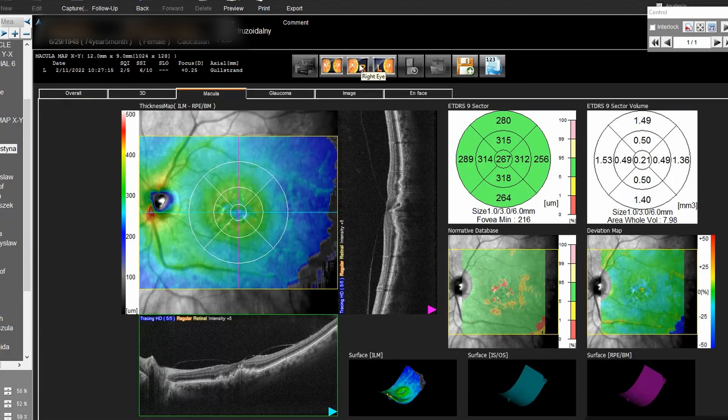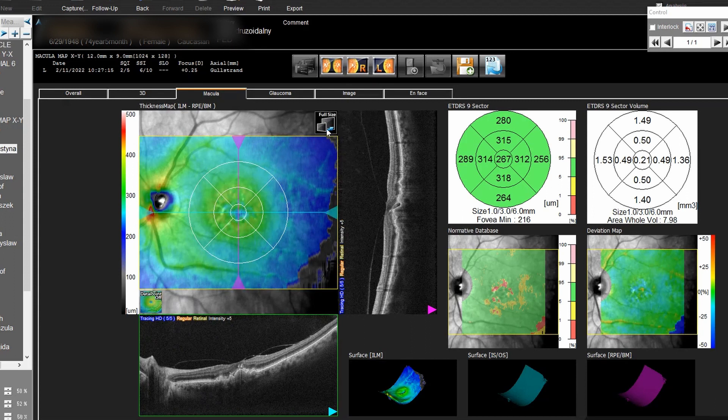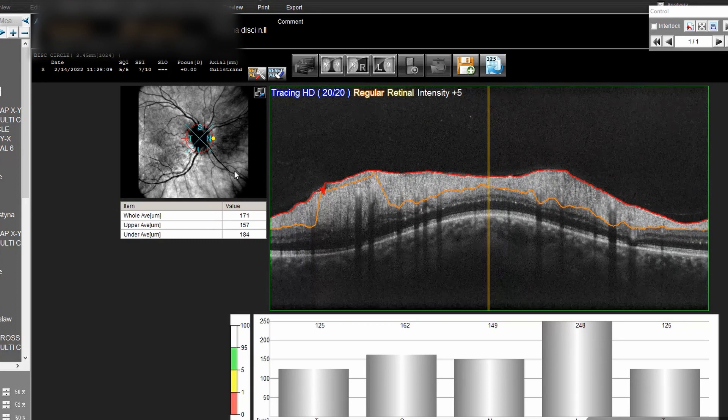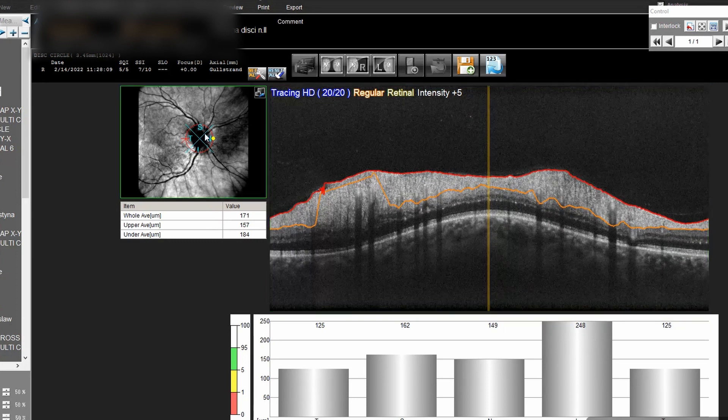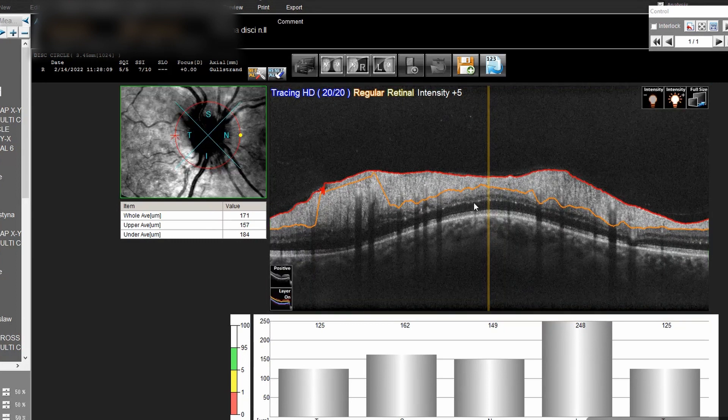Naturally all the images can be edited as you want. You can change the position of the fovea. Now it's time to see glaucoma.